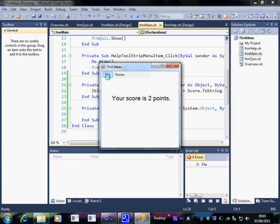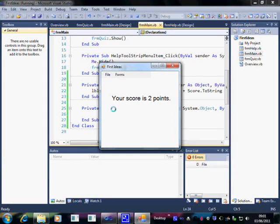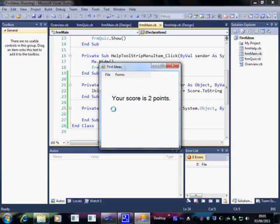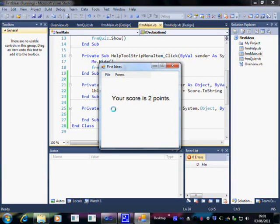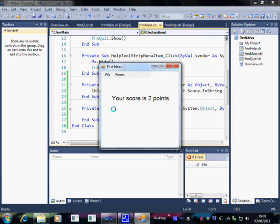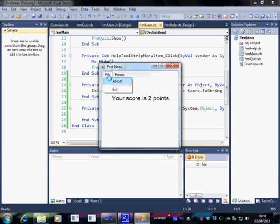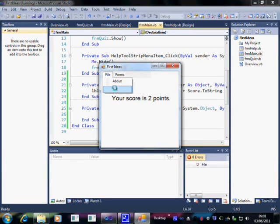We've now completed this video. And as you've seen, we can put variables into a module. And that module sits above all the forms. By sitting above the forms, any variables declared in there can be seen on every form. I hope you got something out of this video. And I look forward to seeing you in the next one.